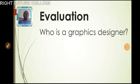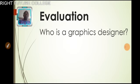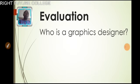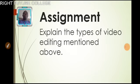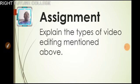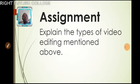For your classwork, which is the evaluation, I want us to define what a graphic designer is. And for your assignment, explain the types of video editing mentioned above. Thank you. Have a wonderful day.